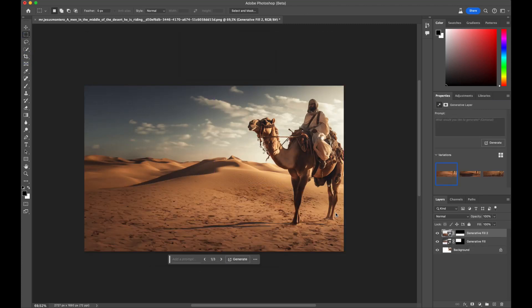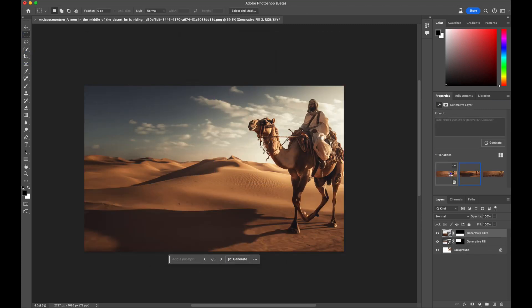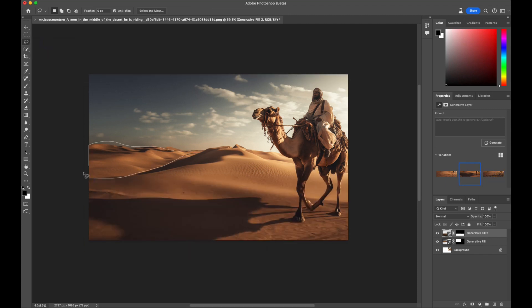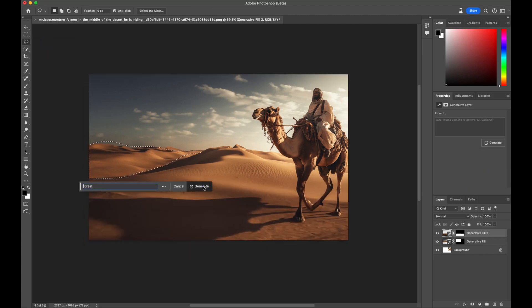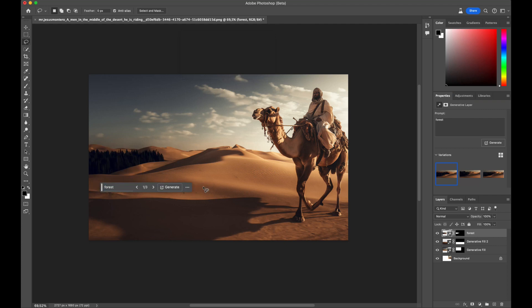Now, let's explore what happens when we try to introduce some greenery or an oasis into the middle of the desert. Voila! We now have a forest.